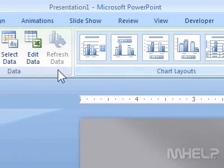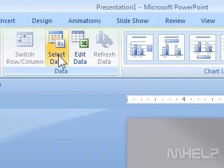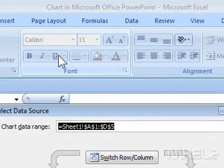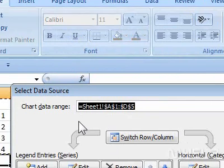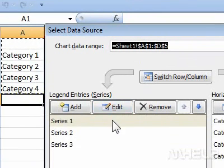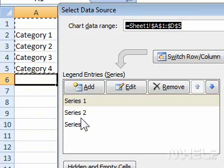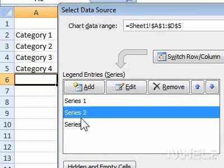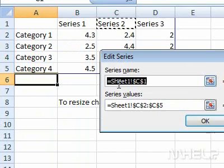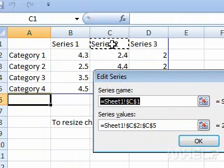Step 3: Under Data, click Select Data. A dialog box will appear. Step 4: Click the series that you want to change. Step 5: Click Edit. A dialog box will appear.